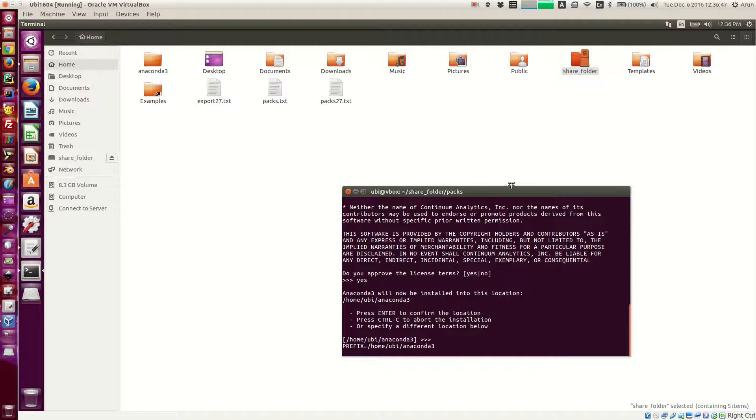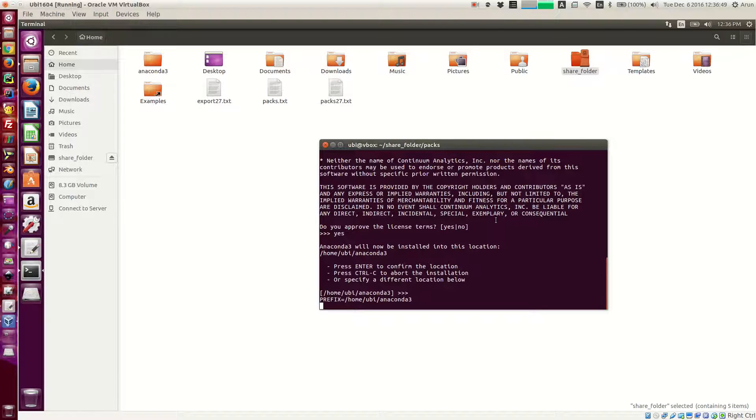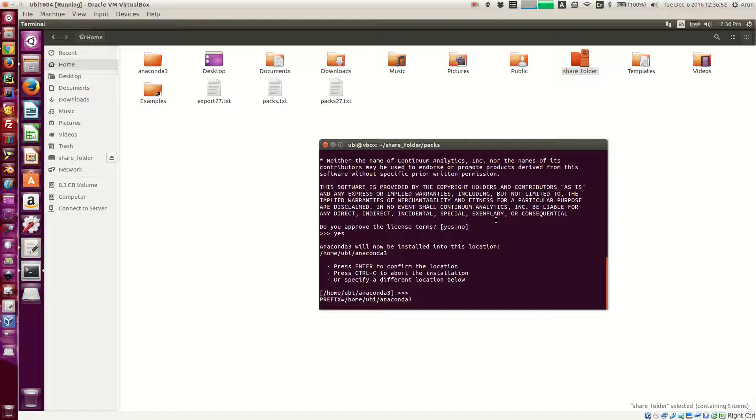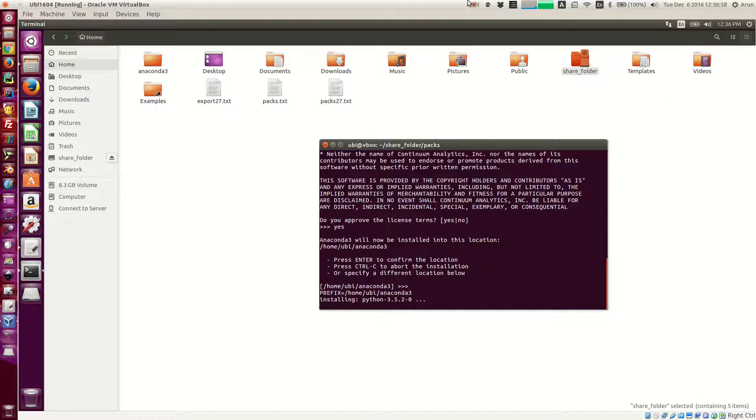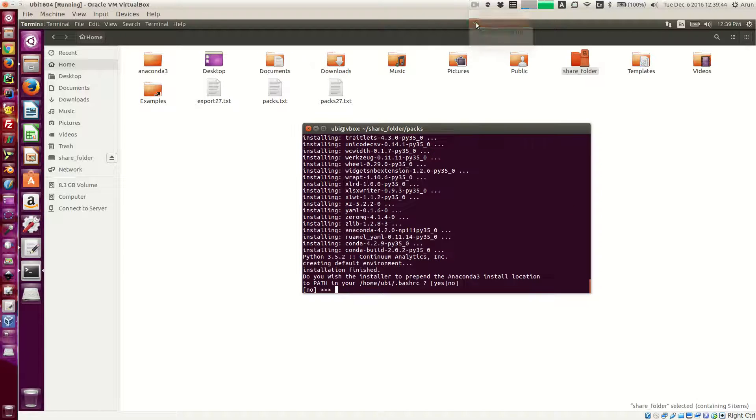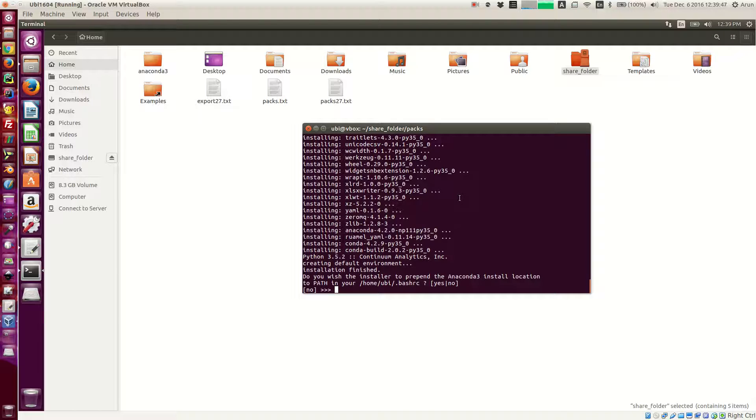That's how we do it. Now what you want to do is just sit back and wait for this installation to complete. This will take a while, so I'm just going to pause the video and come back in a second.